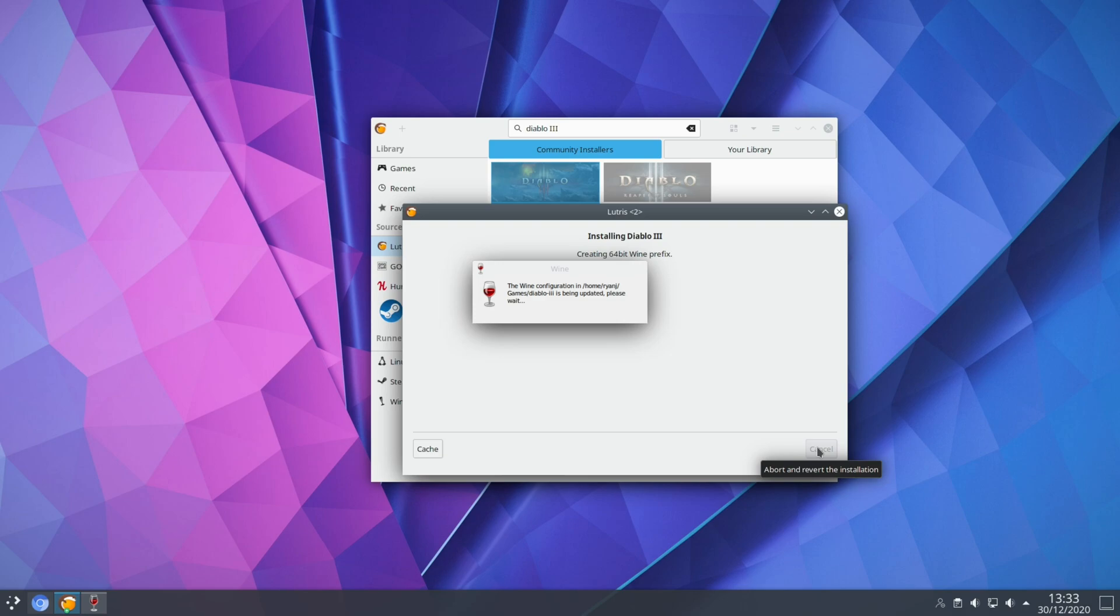Now I will make a point that the majority of the time what the script will actually do is download the launcher for the game and then from within the launcher itself that's where you'd actually install and launch the game.